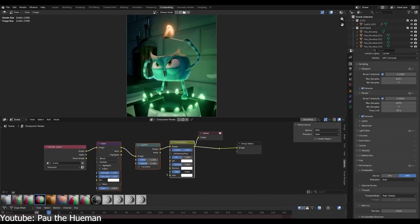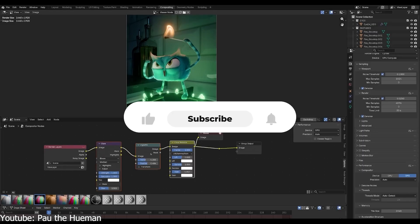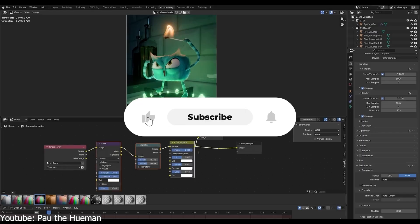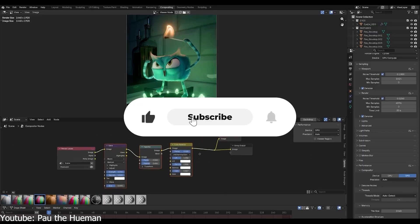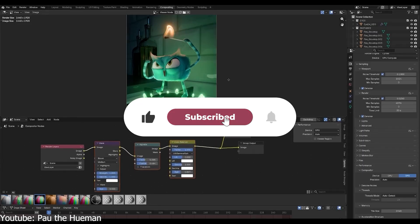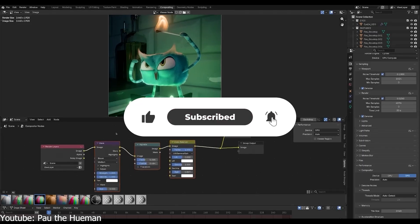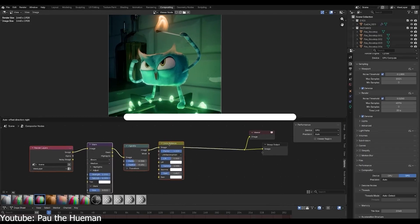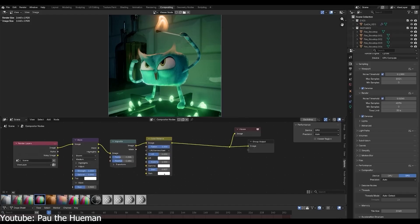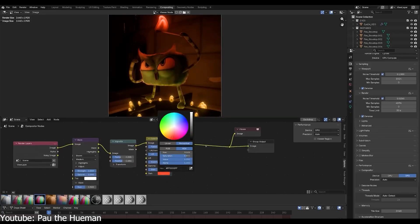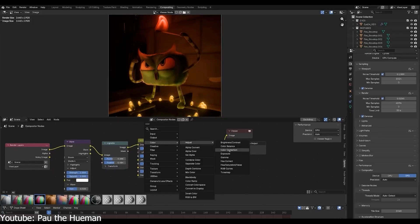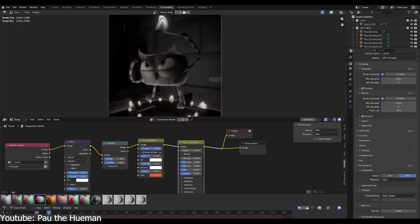And there you have it, guys. If you like this video, please give it a thumbs up. Also, please subscribe to this channel to receive more videos like this. Thank you very much for watching and I will see you in the next one.